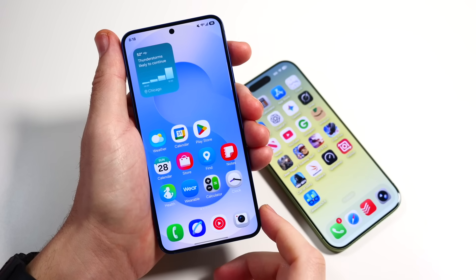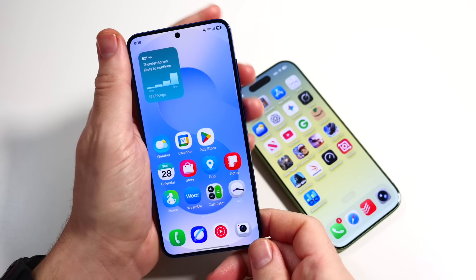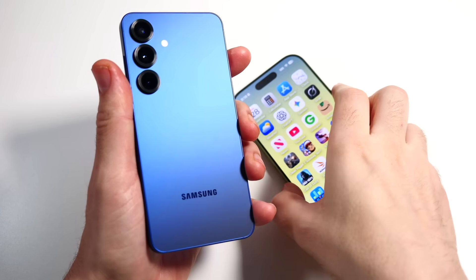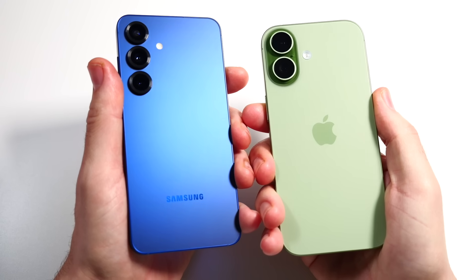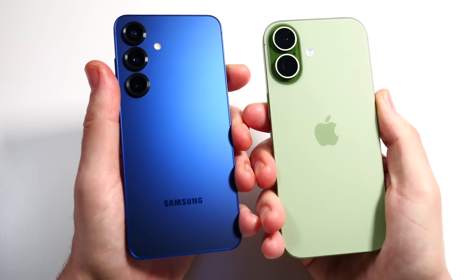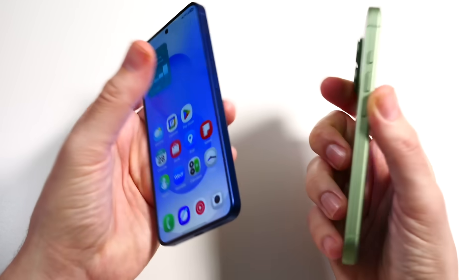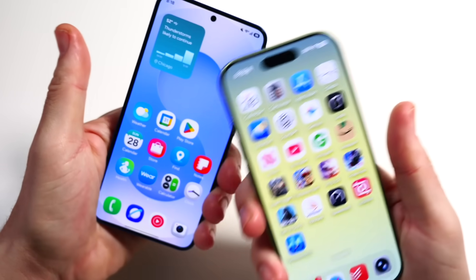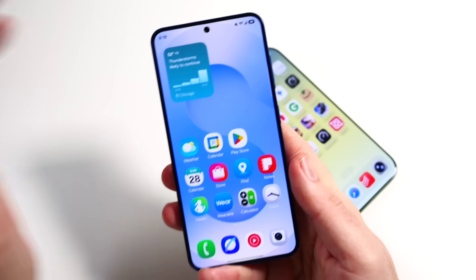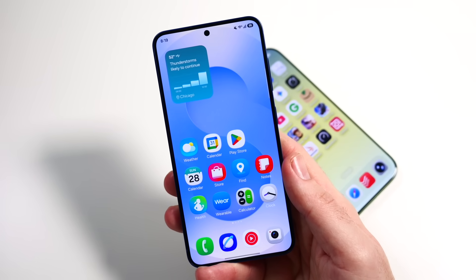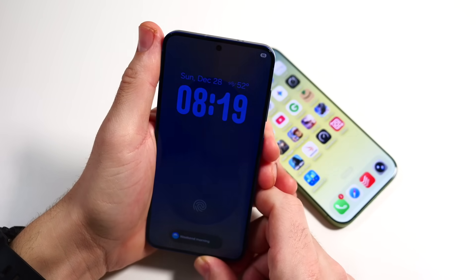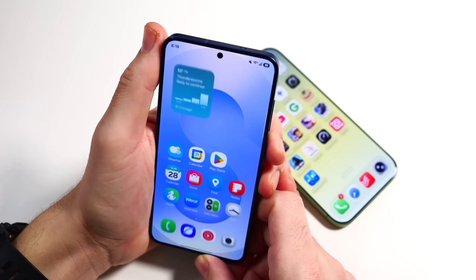What's up guys, Nick here helping you master your technology. We've done a speed test and a 'which is better' video, but in this episode I want to look at just the animations between One UI 8.5 and iOS 26.2 — essentially going into 2026, which one looks nicer doing transitions between app pages, animations, launching quick panels, and all kinds of stuff. Let's get started.